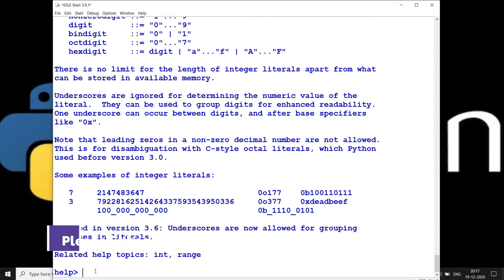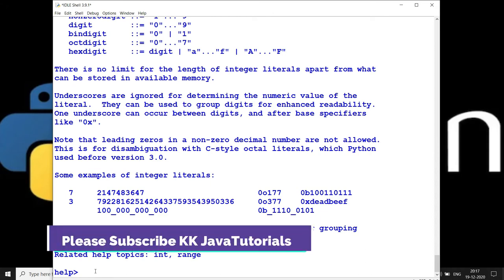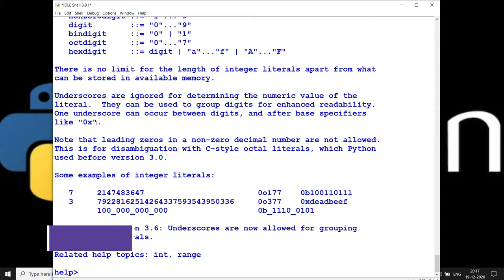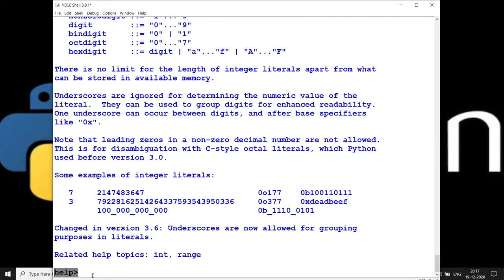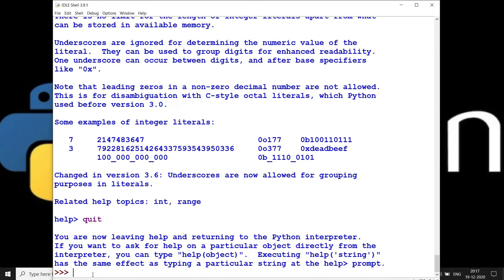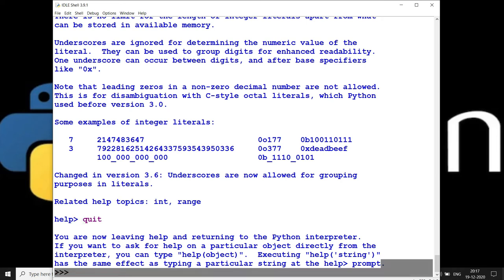Apart from that, you can also check what modules are available in Python. Note that the command has changed from the Python IDLE terminal to the help command. If you don't want to use the help command mode directly and prefer the regular Python terminal, you can type `quit` and press Enter to exit help mode. Now you're back to the Python terminal.